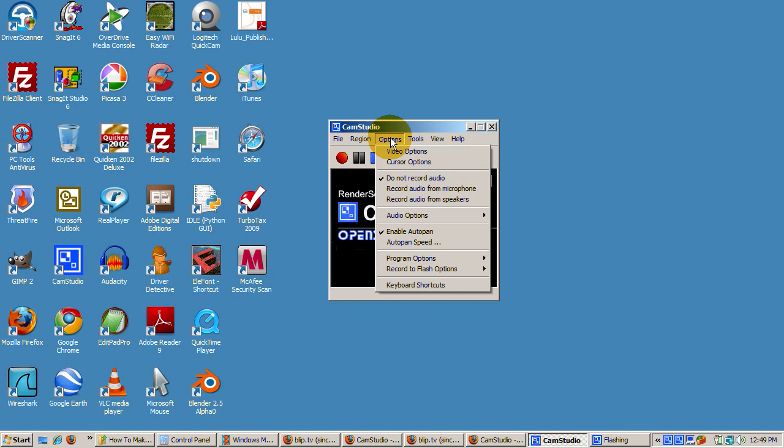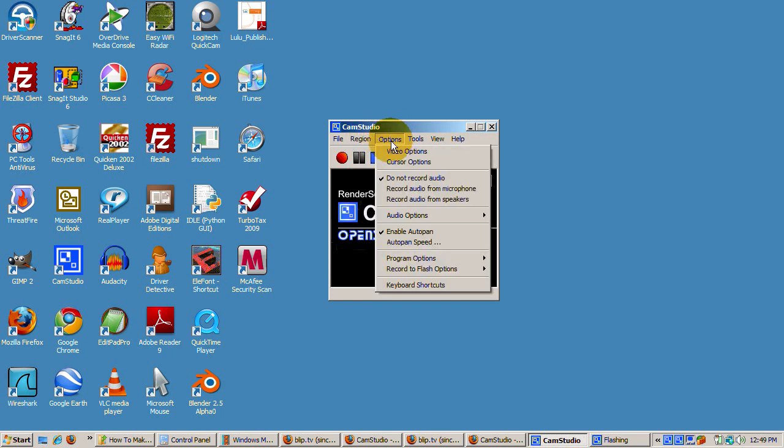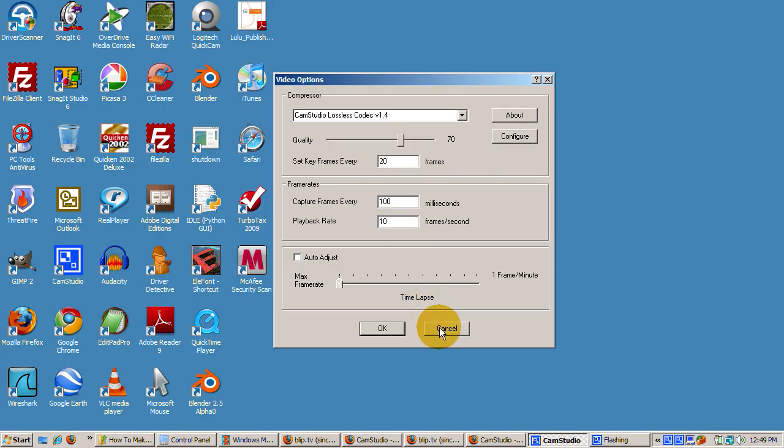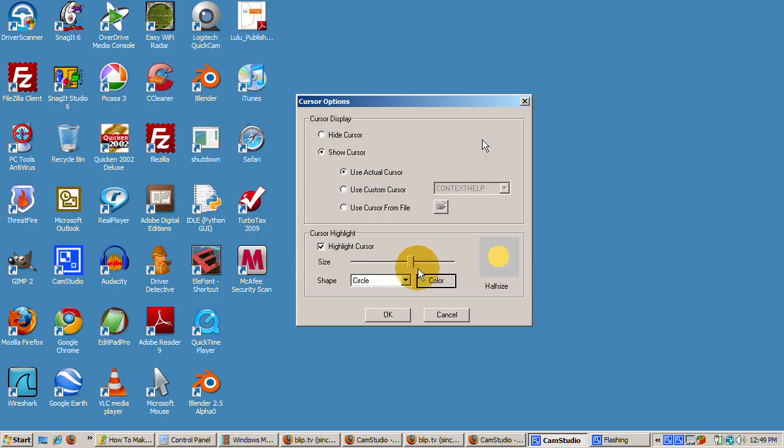Here's what I use. Under options, I check the do not record audio and enable auto pan. Video options: CamStudio lossless codec version 1.4. Set keyframes every 20 frames. Capture frames every 100 milliseconds. Playback rate is 10 frames per second, plenty fast for just about any tutorial. Cursor options: check the highlight cursor, use the big yellow circle. That makes the cursor follow your cursor around as you show things.